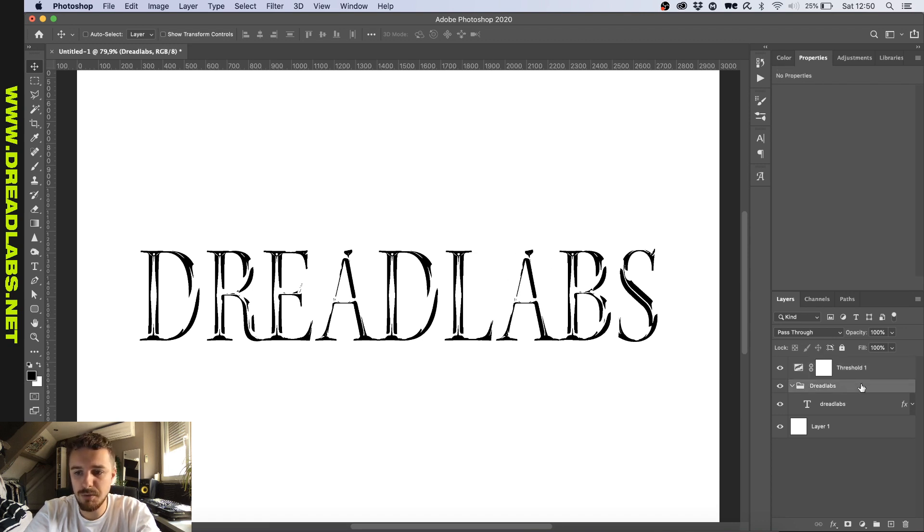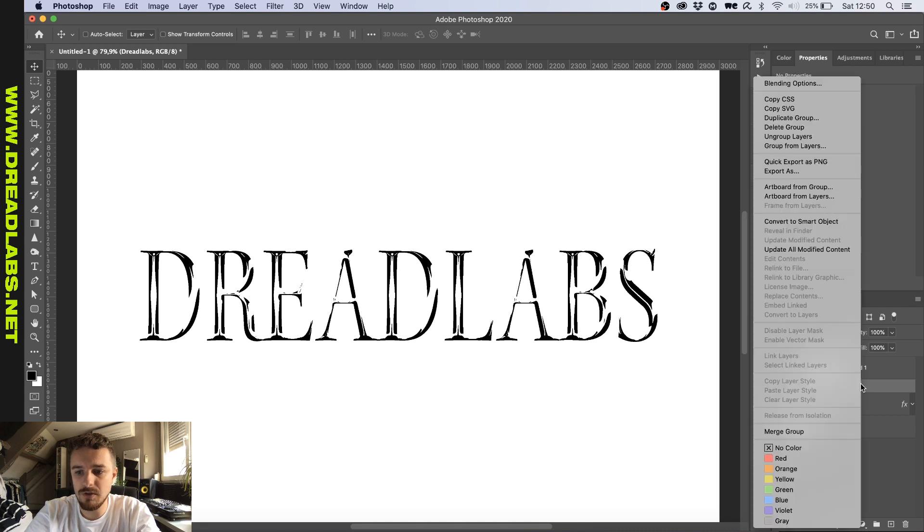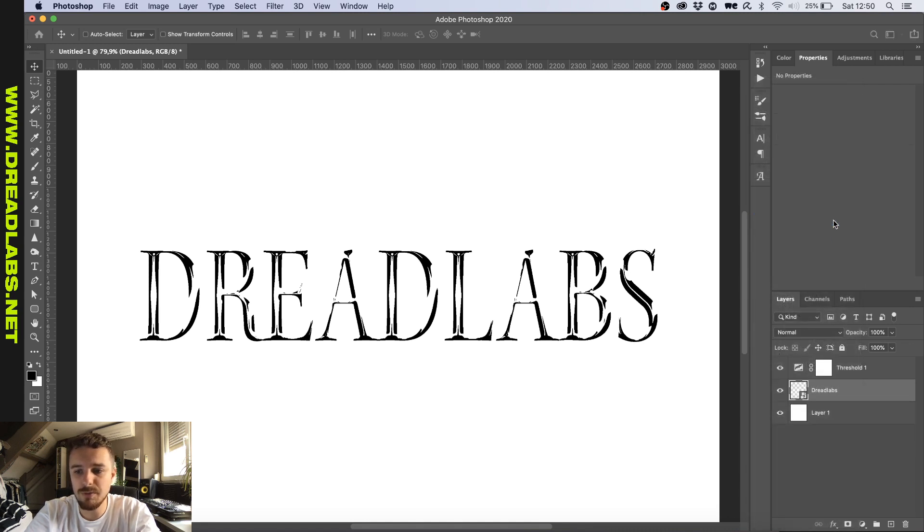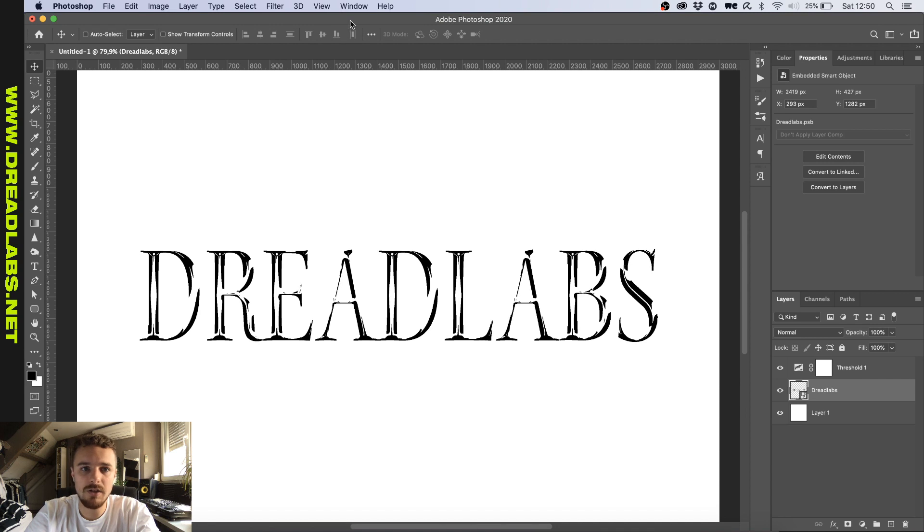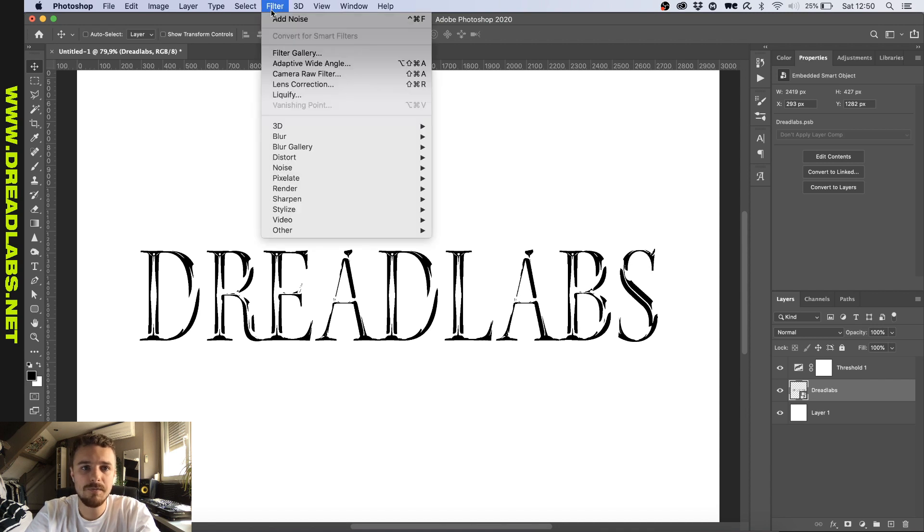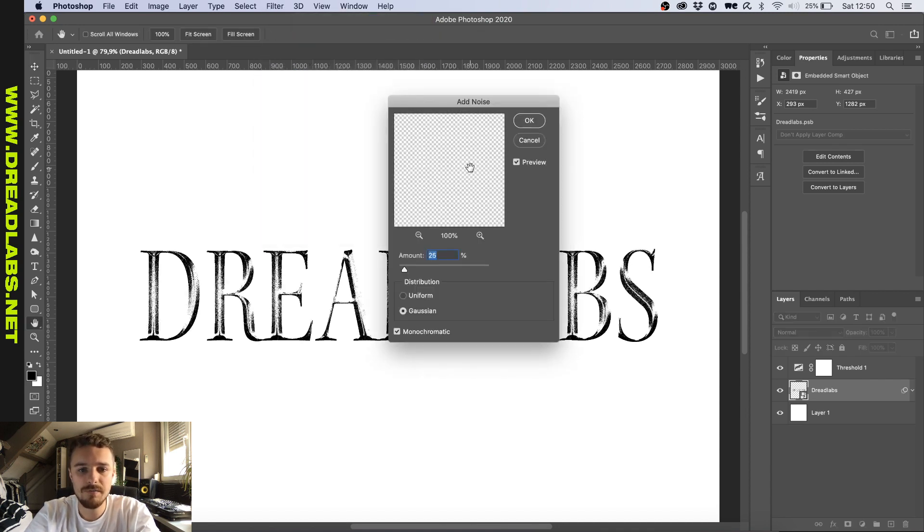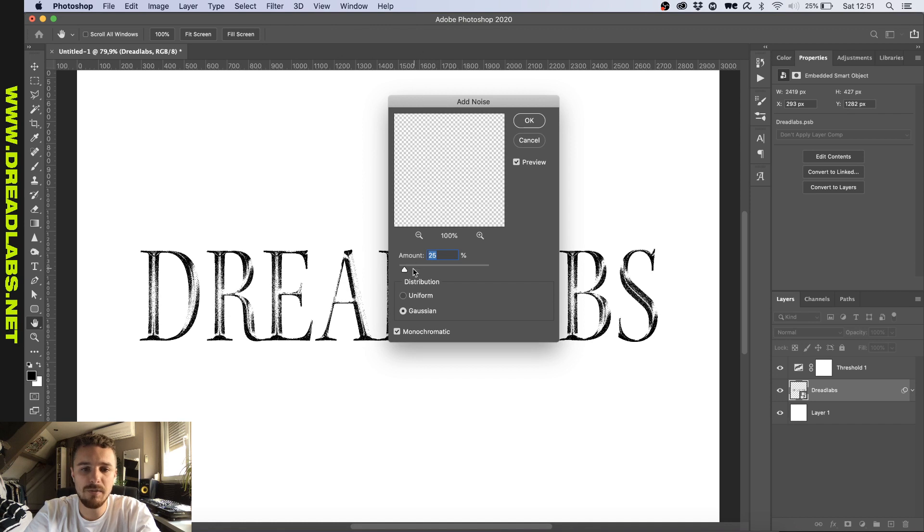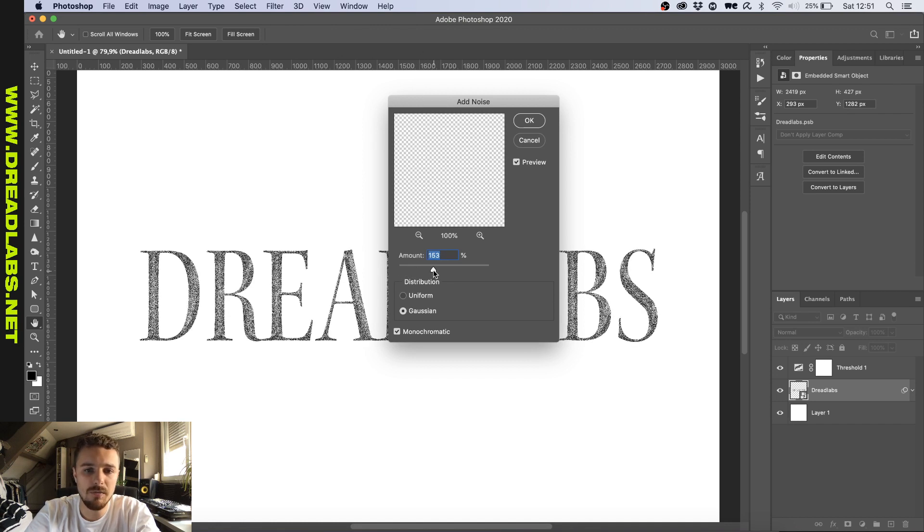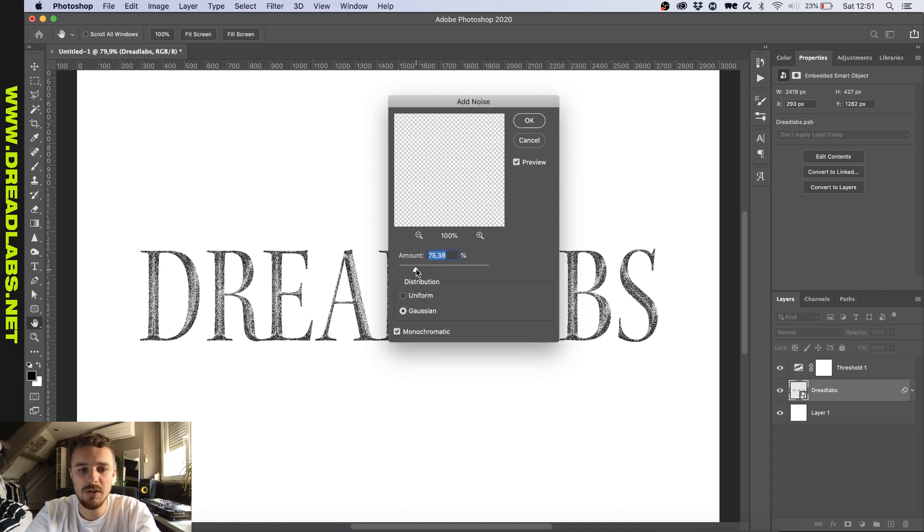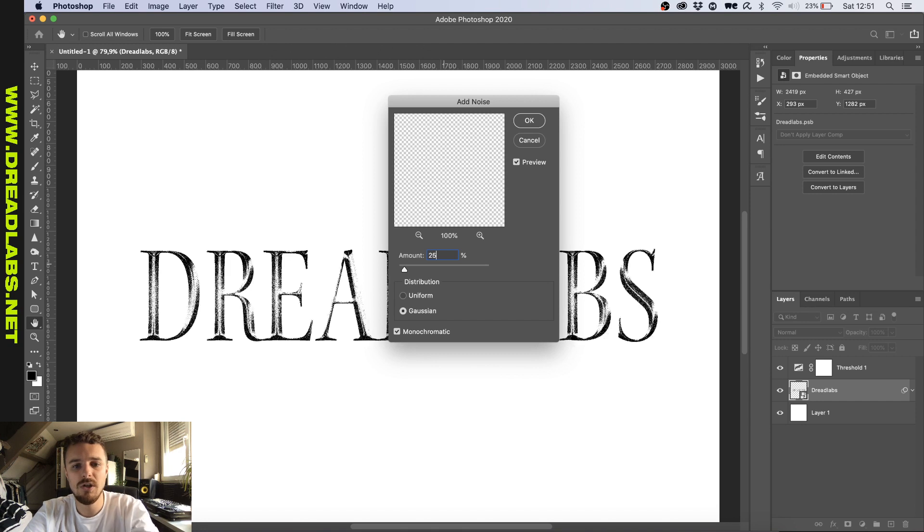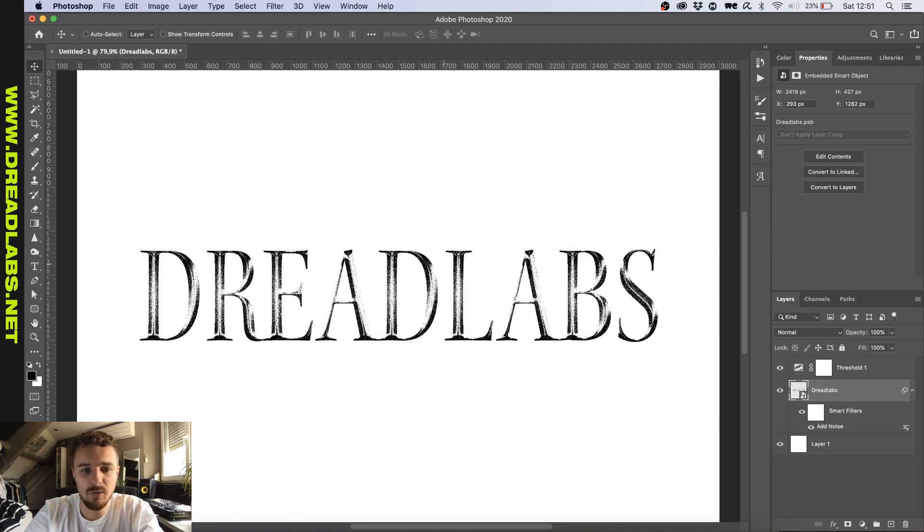So what we want to do is we're going to go and click on convert to smart object on our group. And then go to filter, noise, add noise. And I just add 25%, but you can add however many you like. If you go too high, you can see that the effect will not be visible as much anymore. So I'm just going to leave it at 25.